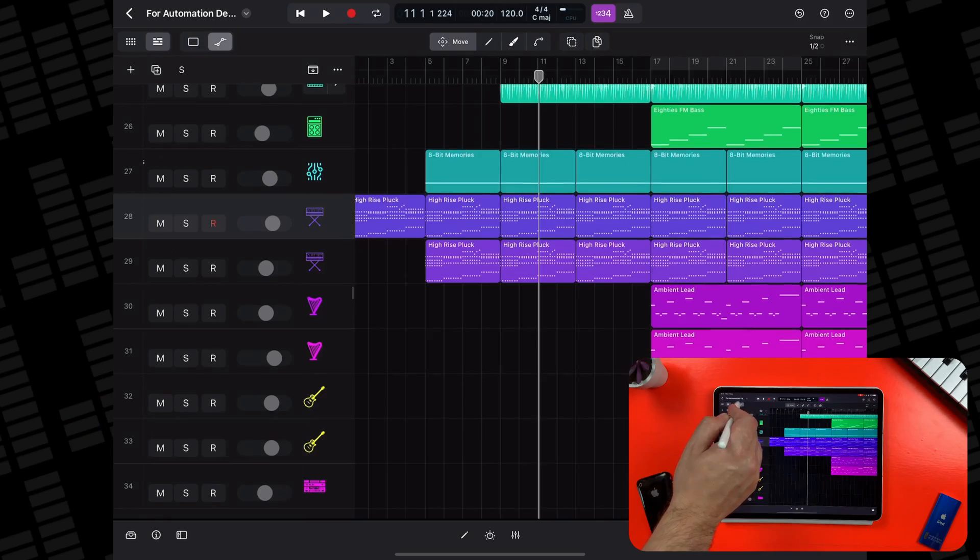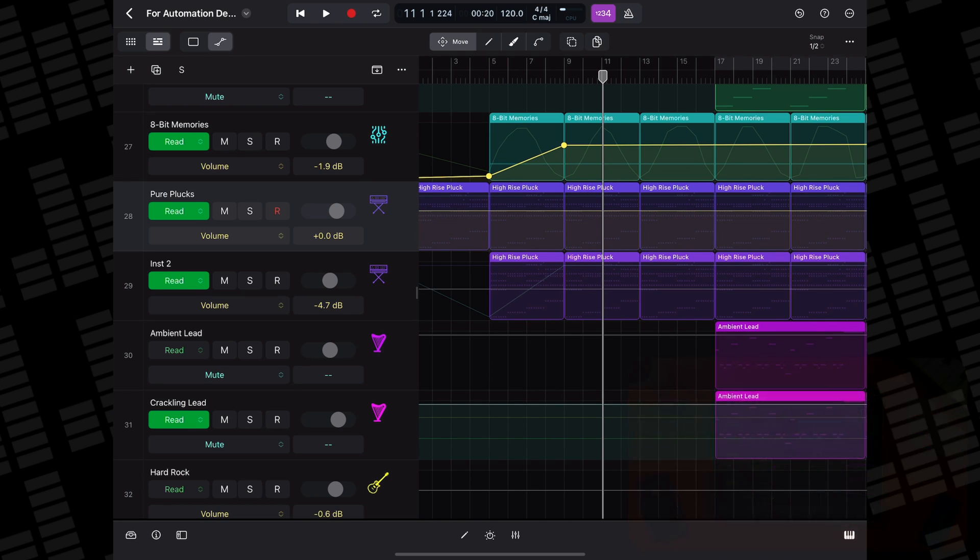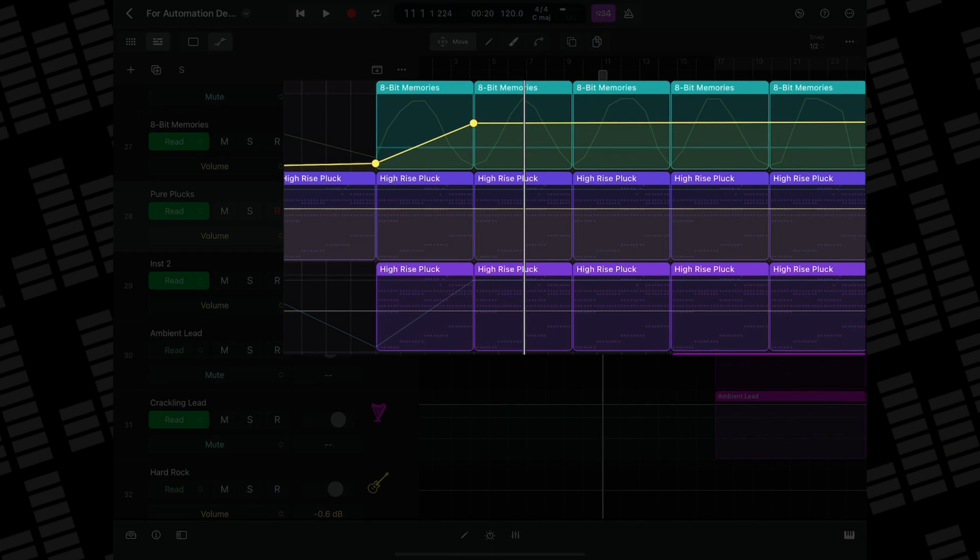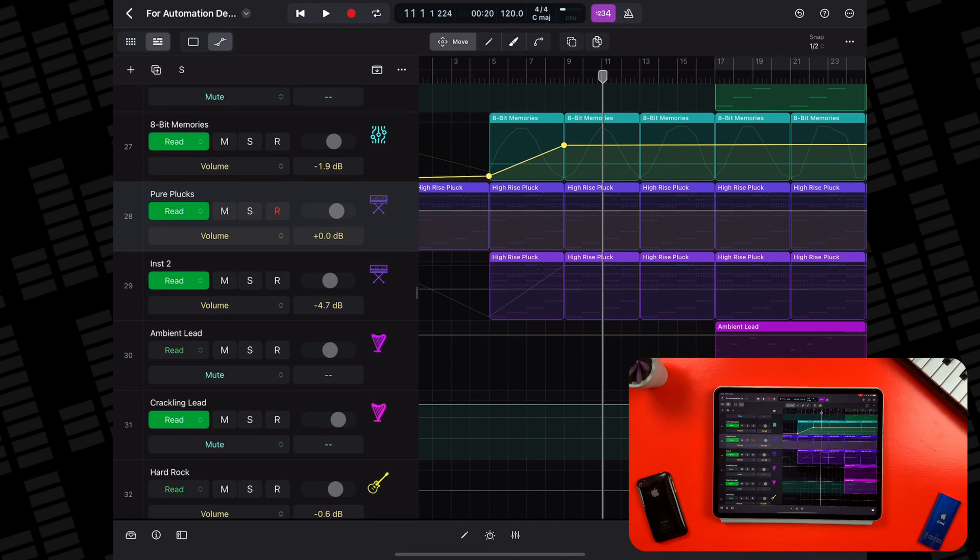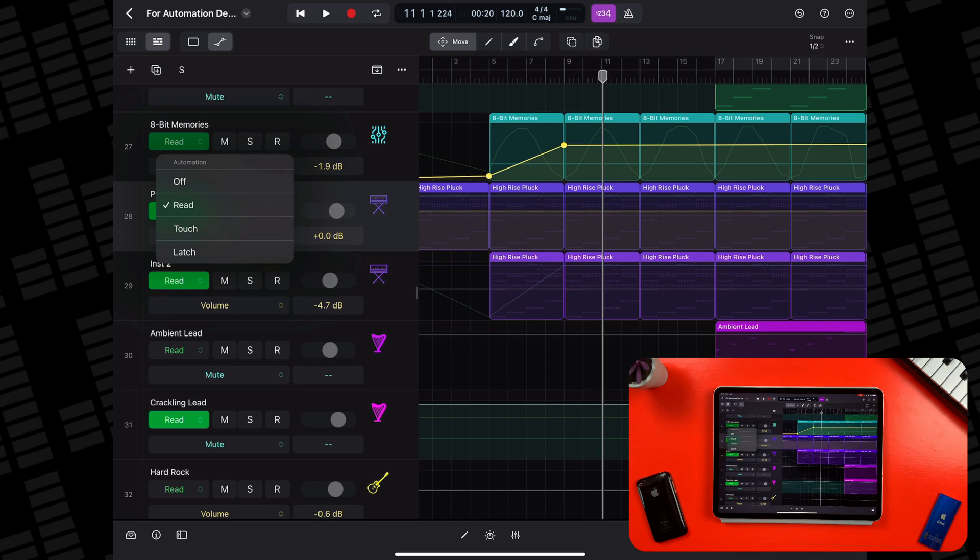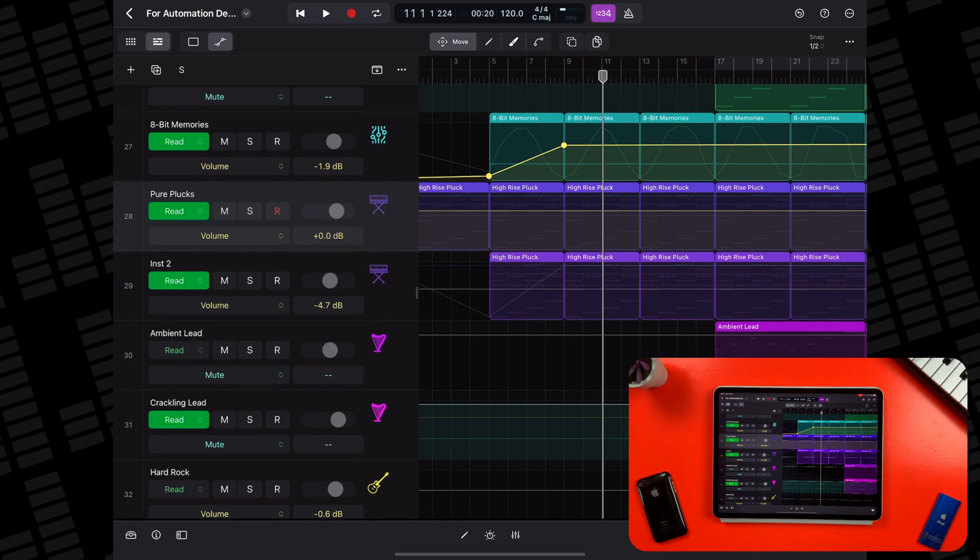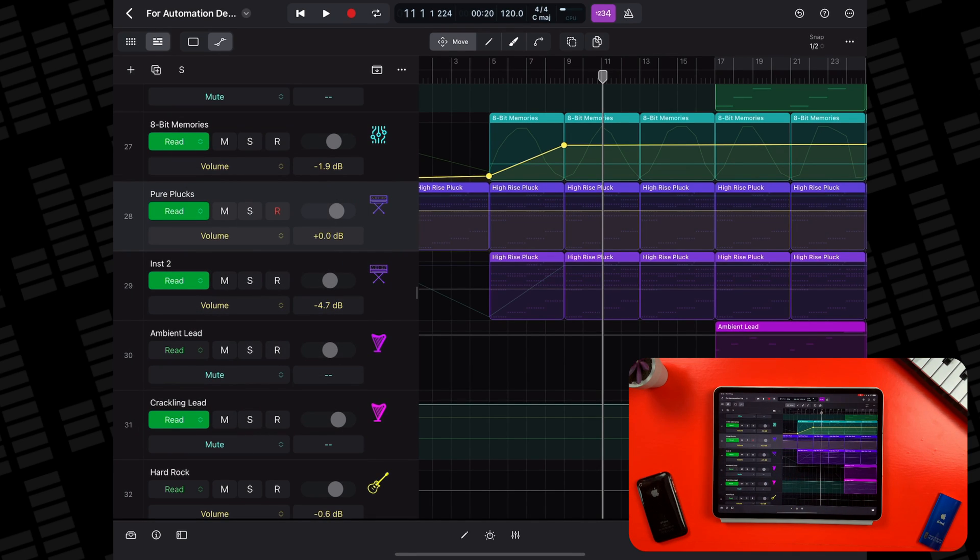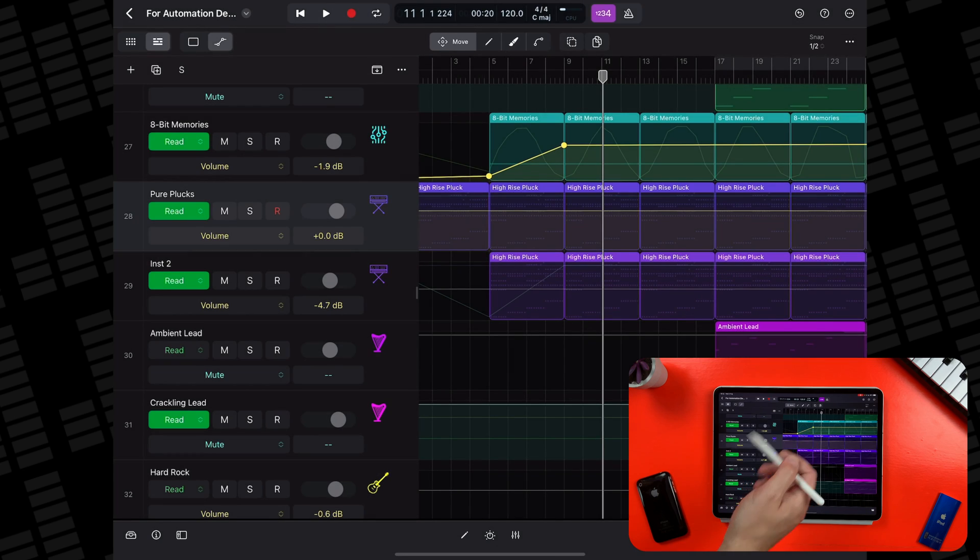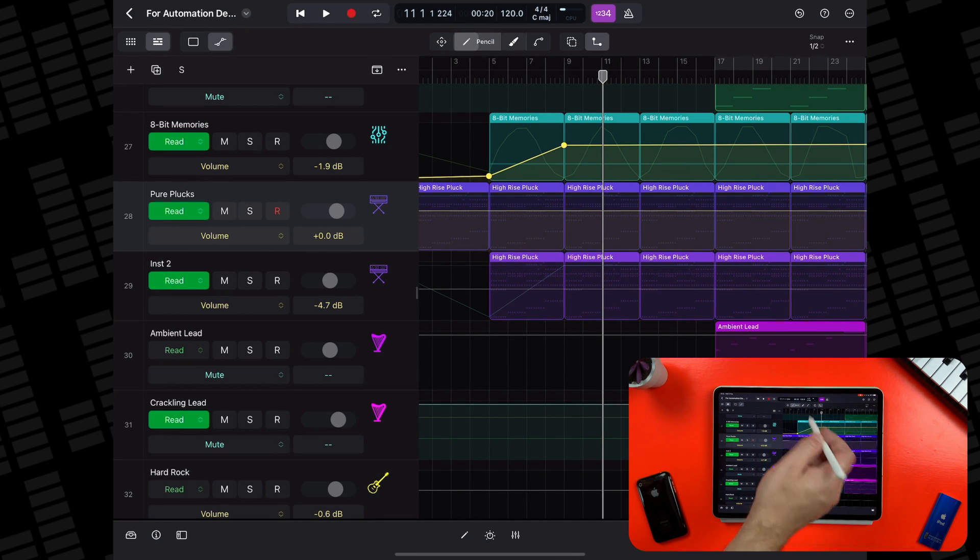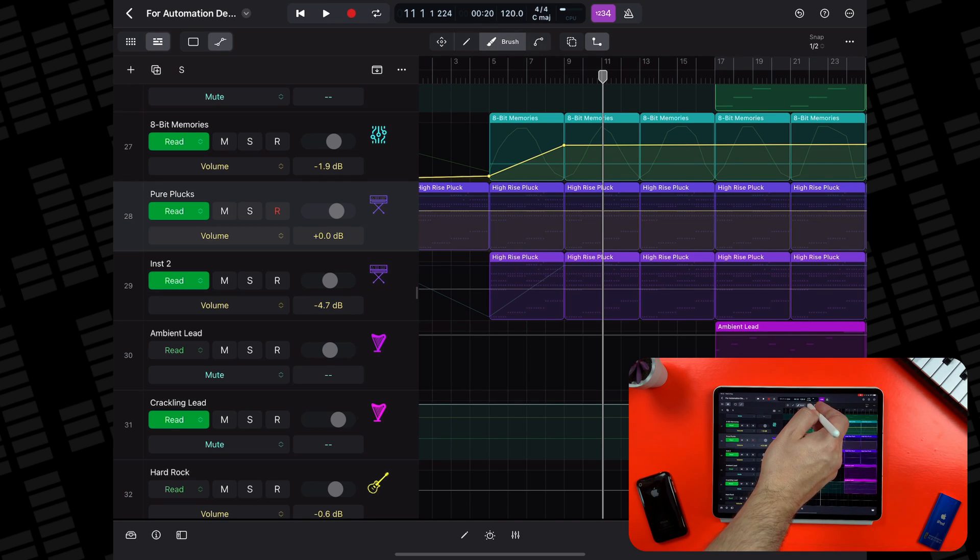When you tap the automation button, the tracks view will change and you'll be presented with some new control options. The track lanes show the automation curves. The track headers show three new components: the automation mode pop-up menu, the automation parameter pop-up menu and the automation value field. The function buttons in the tracks area menu bar change to a set of four automation related buttons: Move, Pencil, Brush, and Curve.